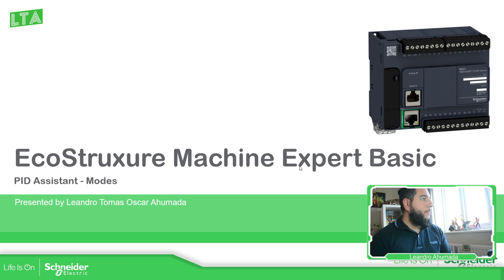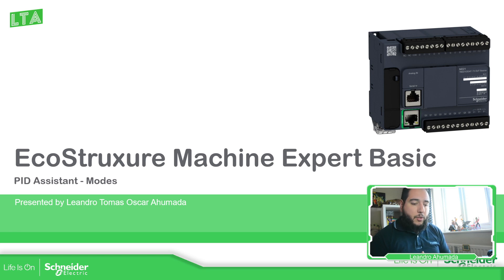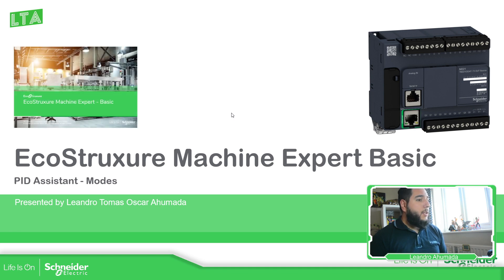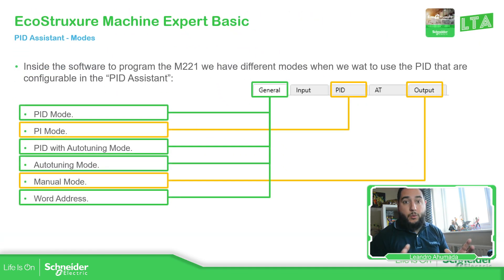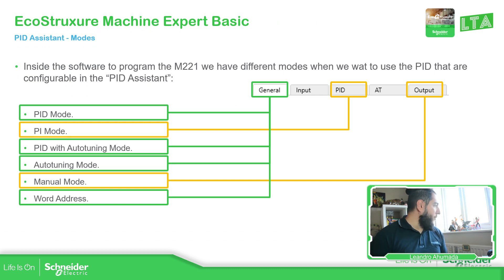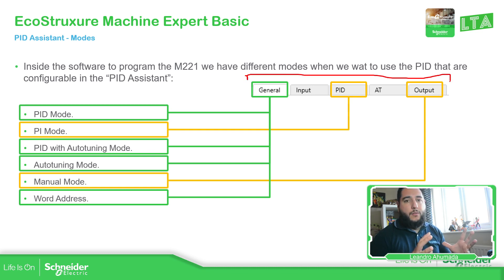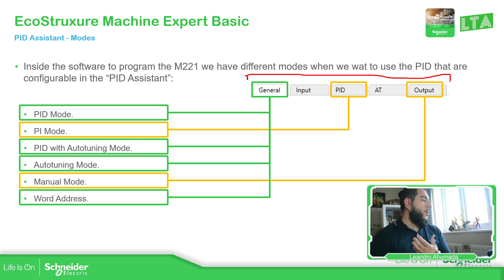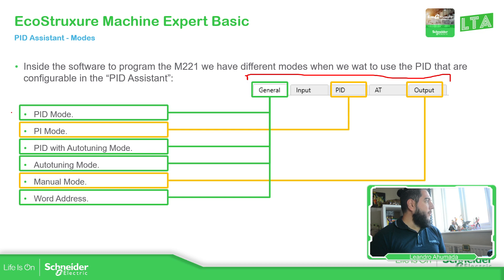So before starting with the configuration of everything that we need for the PID, it's important to know the different modes that we have inside the PID assistant. Once we open the PID assistant, we have these five tabs that allow us to configure the complete control. If we go to the general tab, we should be able to select between feed mode, feed with autotune mode, autotune, and word address.